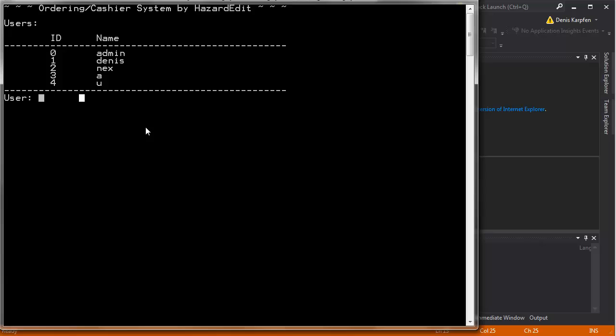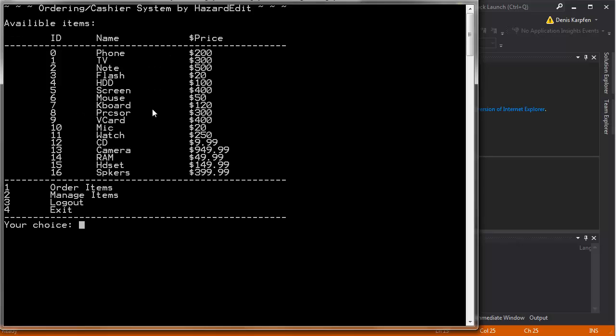First I'm going to log in as myself and as you can see the password is hidden so nobody could read it and right here we are basically in the shop system.